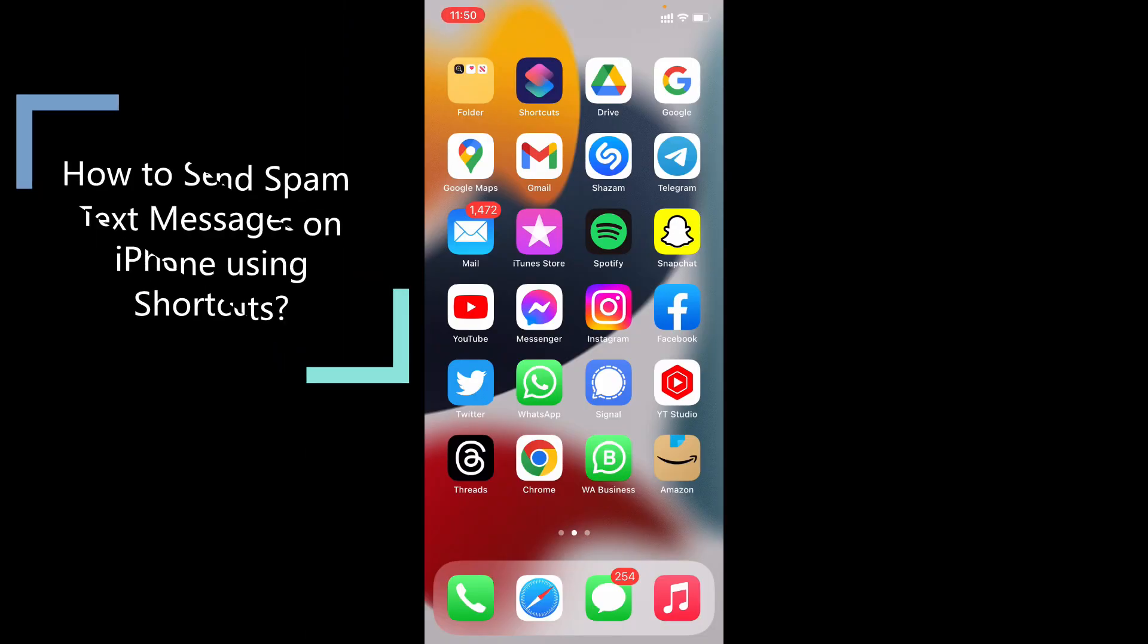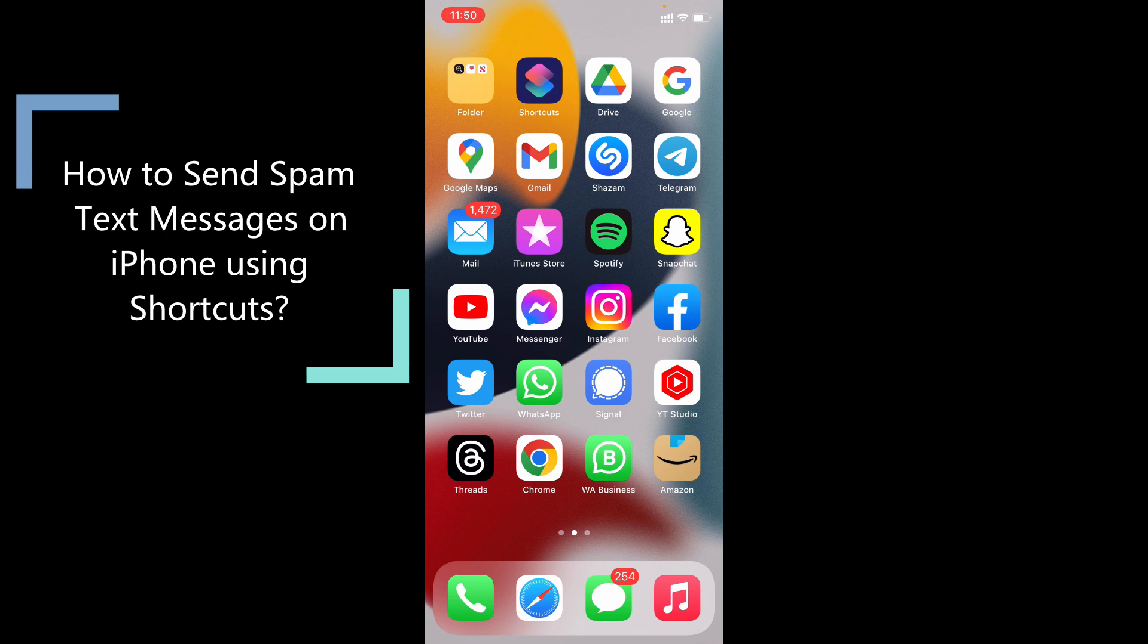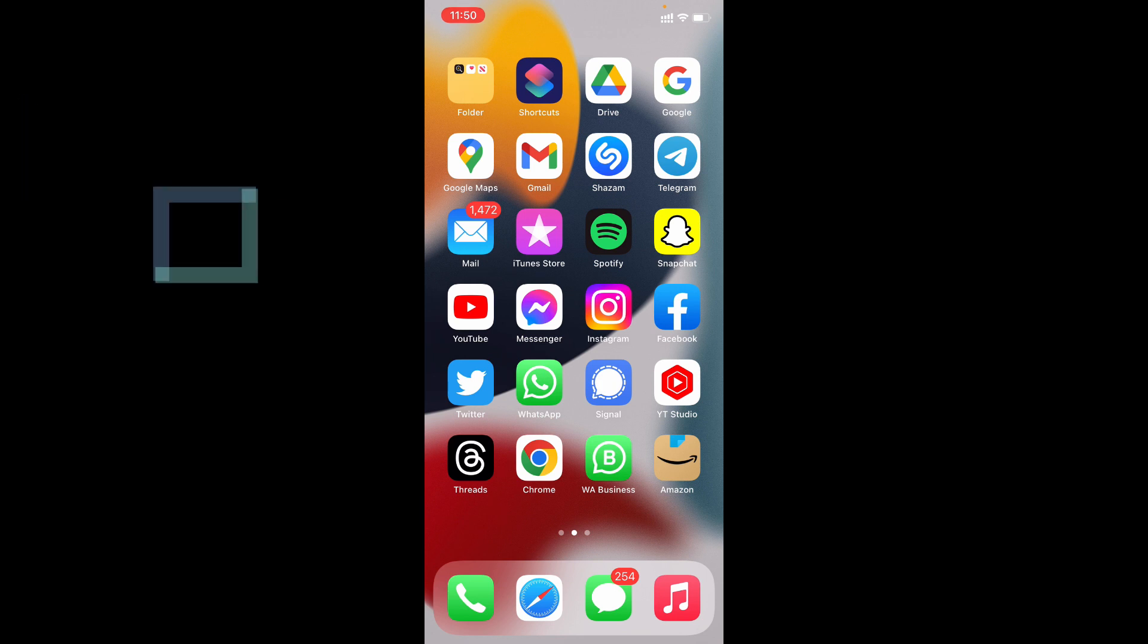In this quick video I'm going to show you how to send spam, I mean repeat messages on iPhone and iPad.